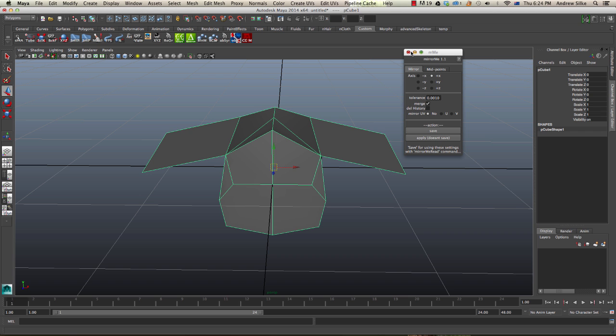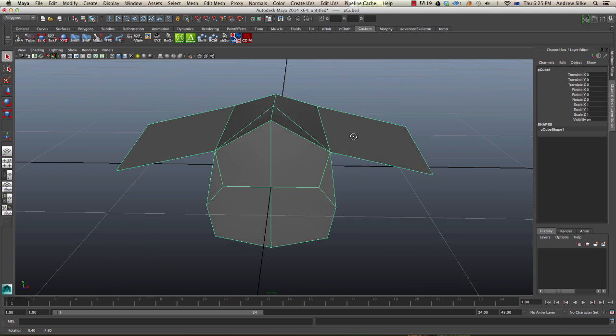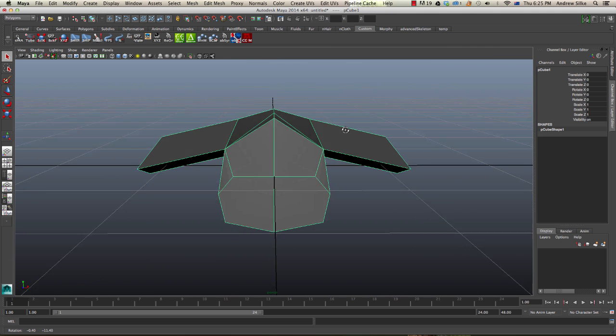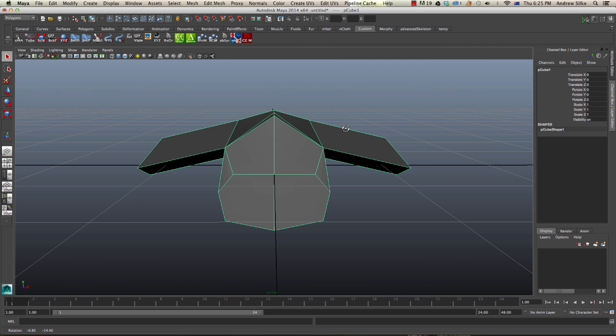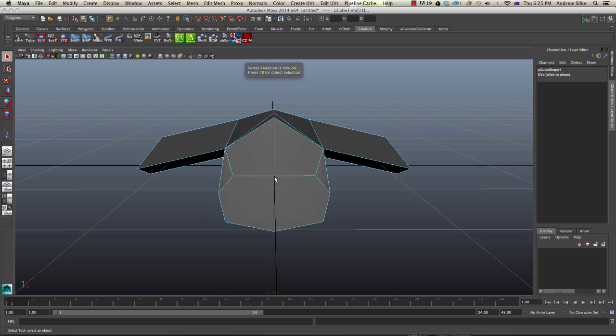So that Mirror Me is the easiest way to do it, so you can download that. Now other ways, the way that we, another interesting thing that we can do is just a couple of things about the Mirror Me.